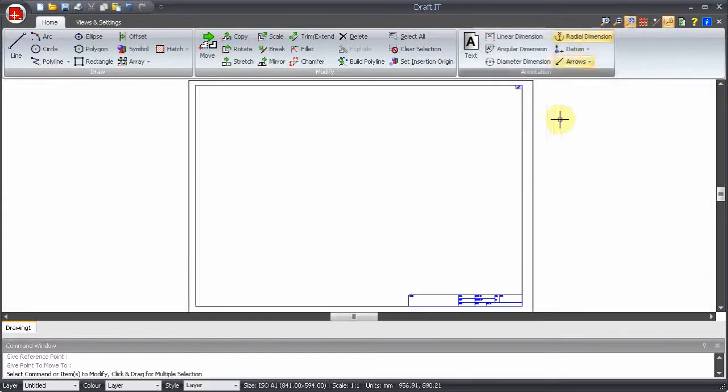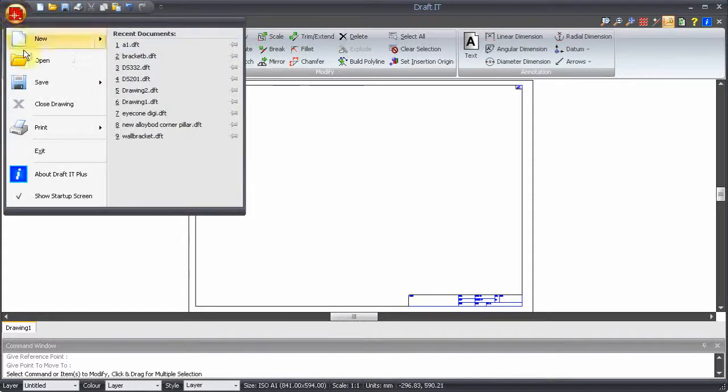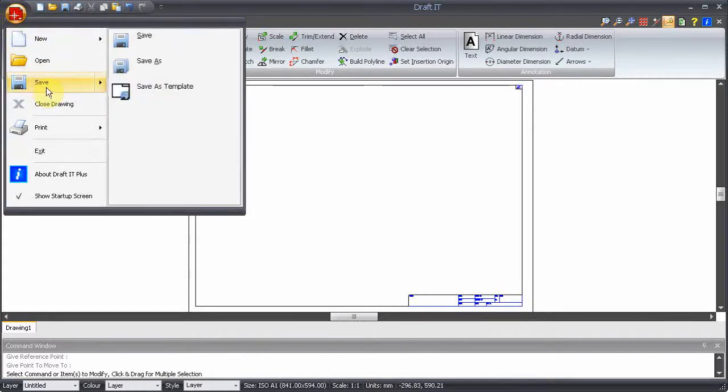Now just save your design as a template. Give it a name and it is automatically saved into the templates folder.